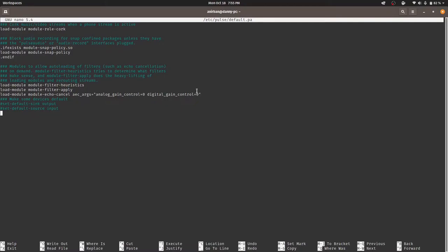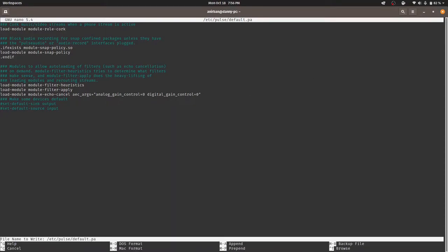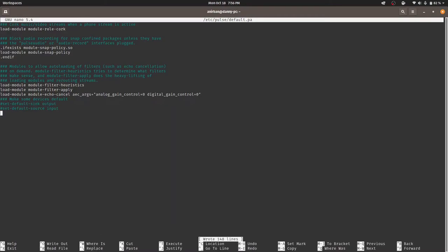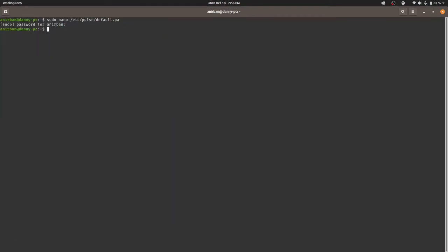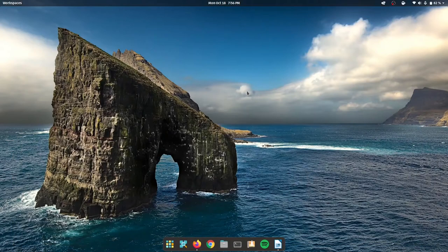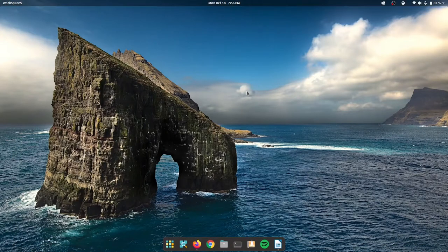Now, I will provide these three lines in the description. So you're good to go. Okay, so now that we're done, we're going to hit Ctrl O to save this file. And we're going to hit enter and Ctrl plus X to get out of it. We can clearly exit the terminal.